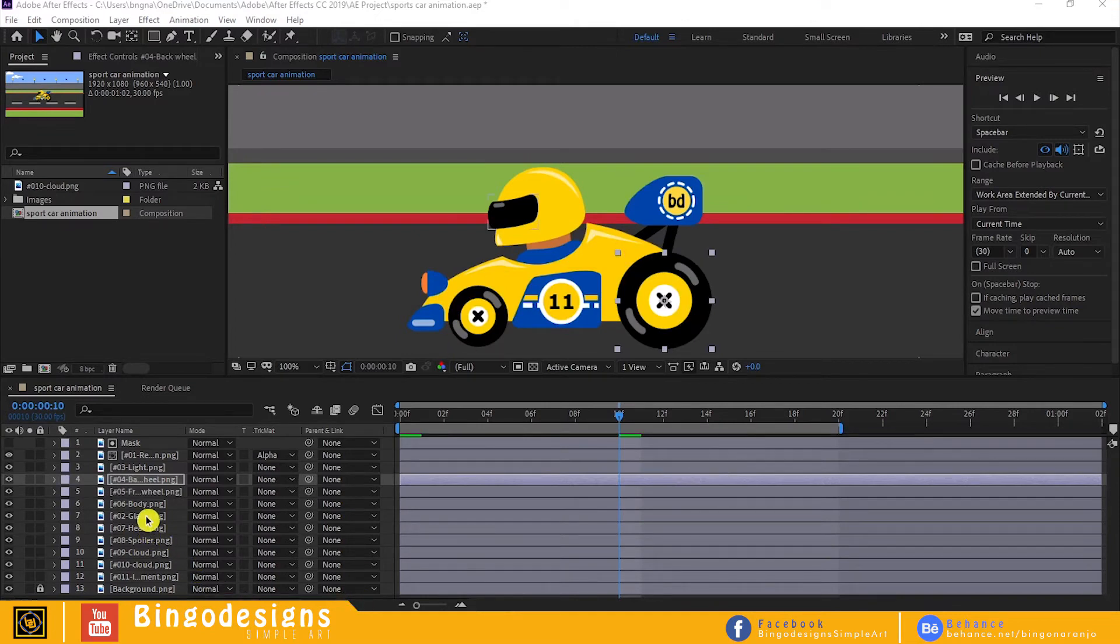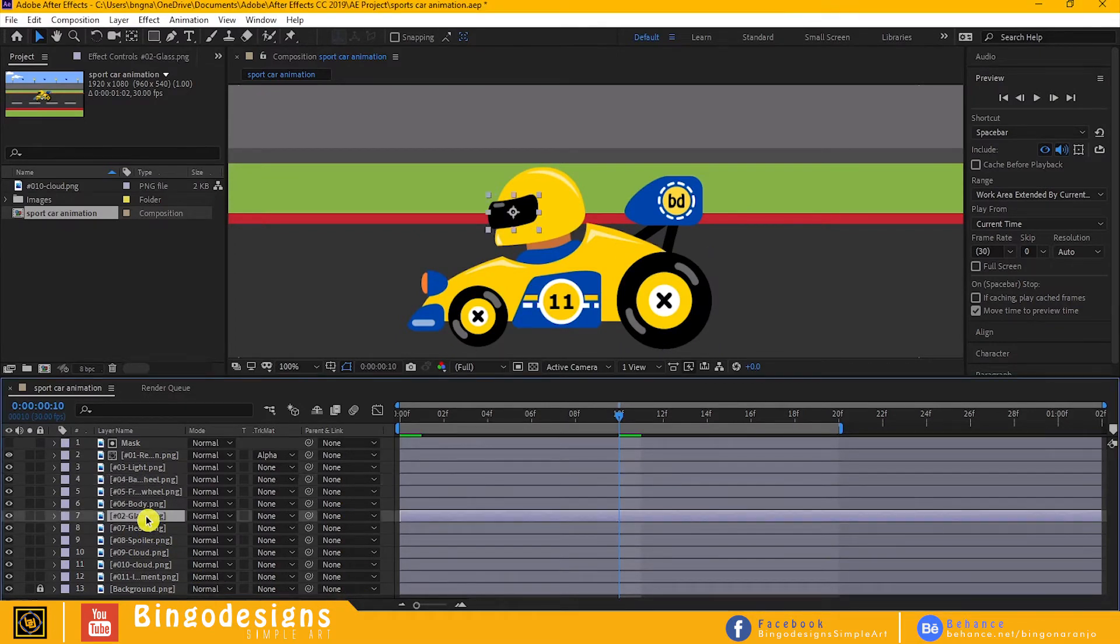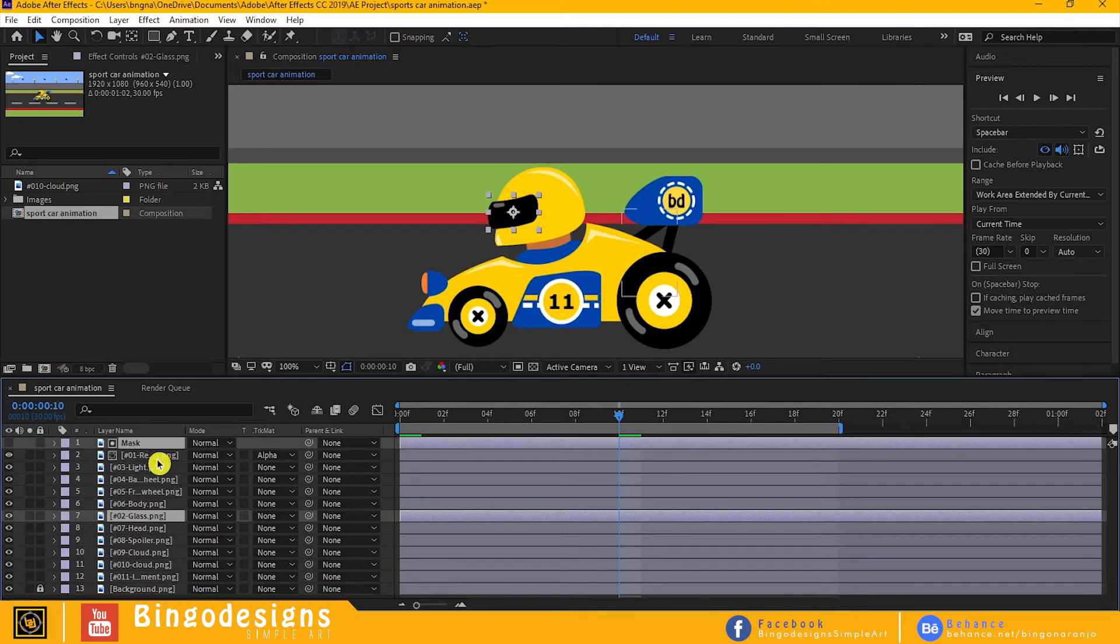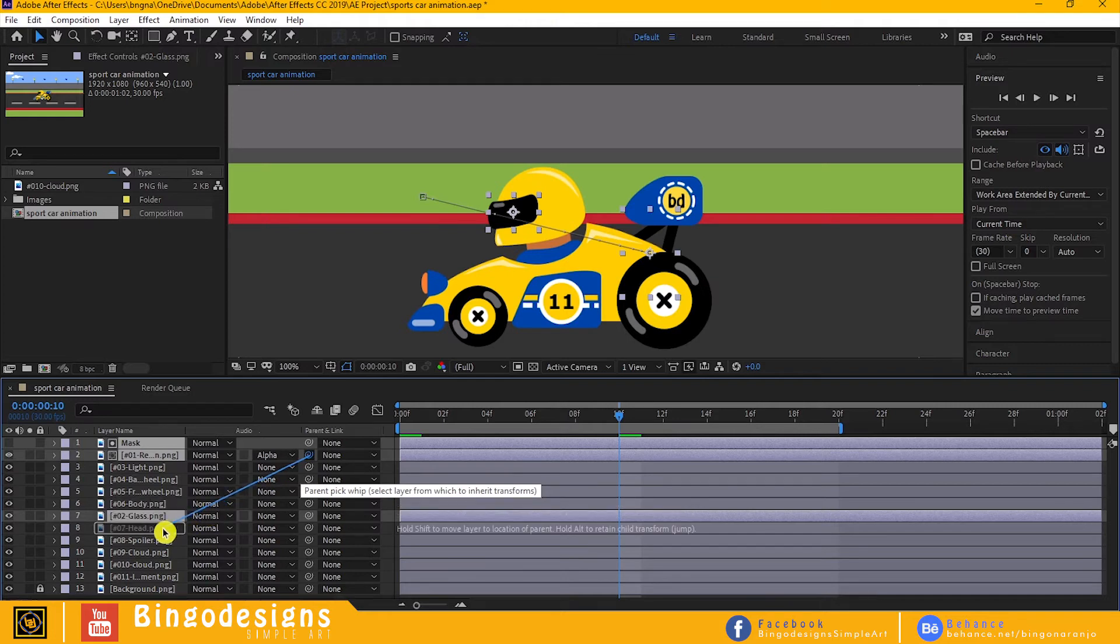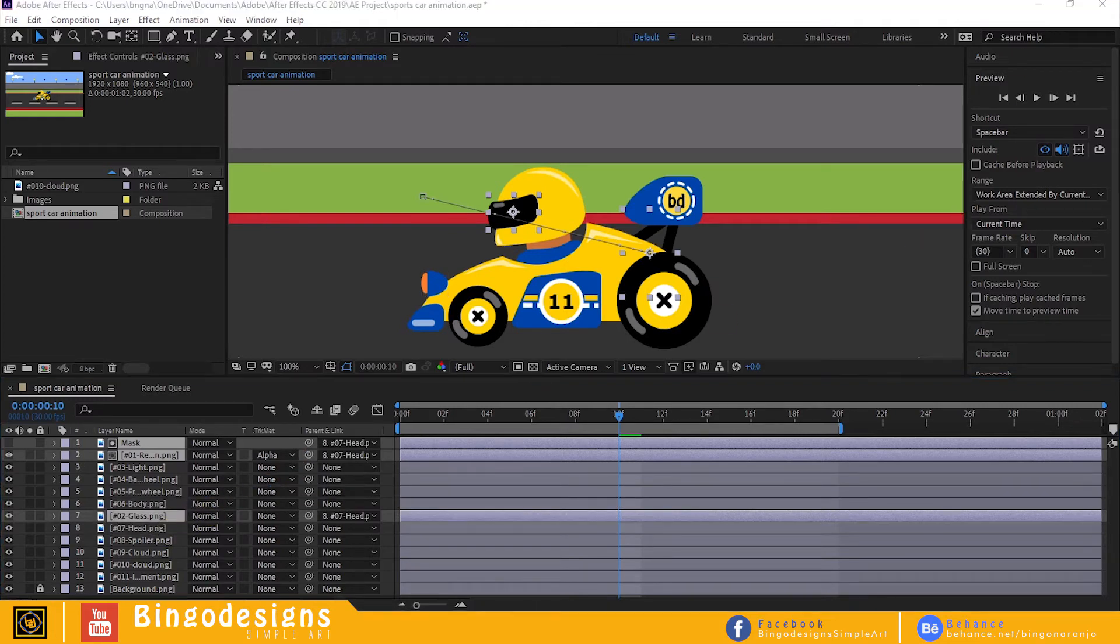Now select the masks, reflection and the glass, and while holding shift, select the pick whip and drag it to the head so we can move them as one.